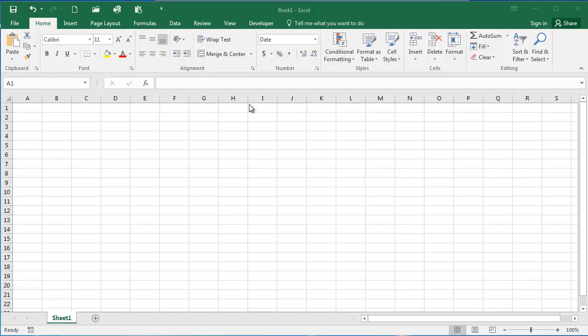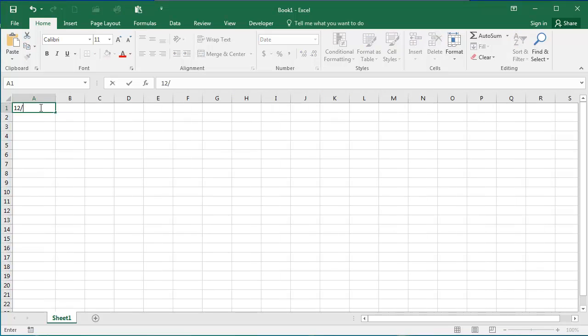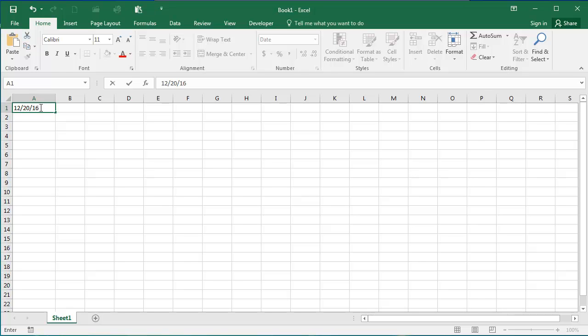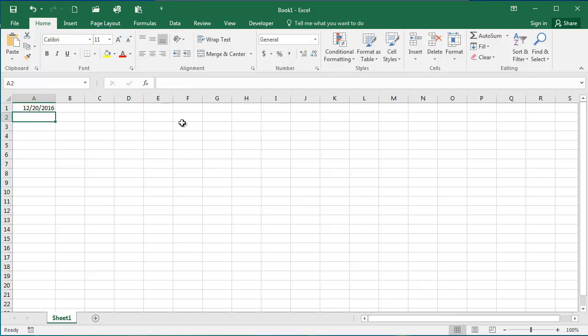If I want to add a date, I can type the date how I want, so I'm typing 12 slash 20 slash 16. And if I move out of this cell, you will see that Excel, by default, formats it as 12, 20, 2016.